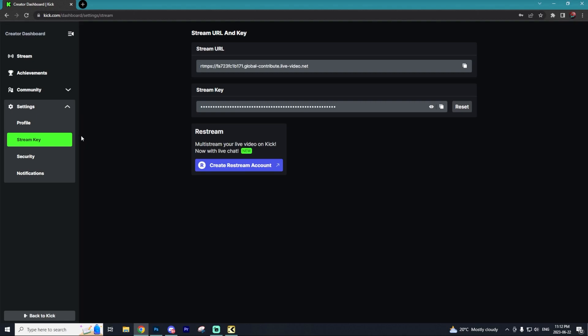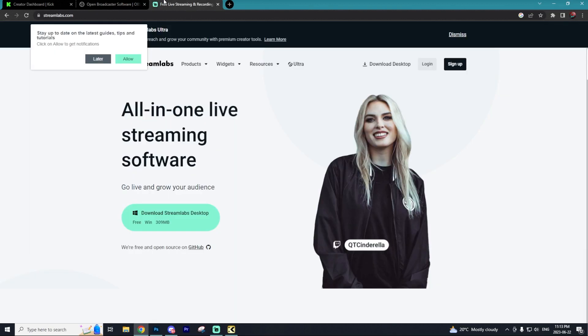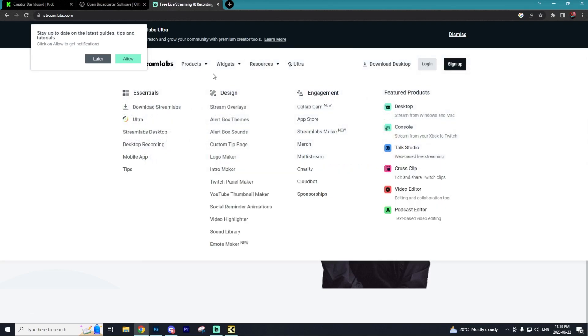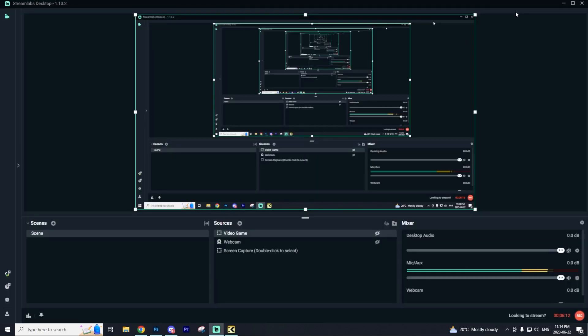With our Kick account created, let's get on to the fun stuff. This is going to be our stream key right here, and this is how we're going to connect Kick to OBS or Streamlabs OBS. These are the two most popular platforms to stream on. They're very similar with an almost identical UI. We're going to run with Streamlabs OBS, as I find the UI is more user-friendly. So select Download Streamlabs Desktop and install the program.